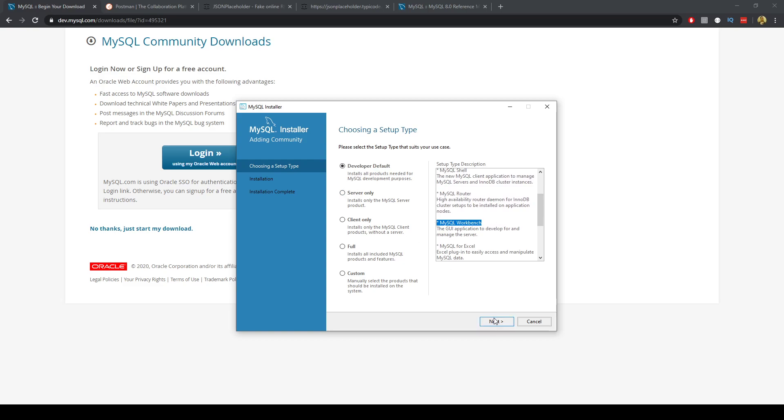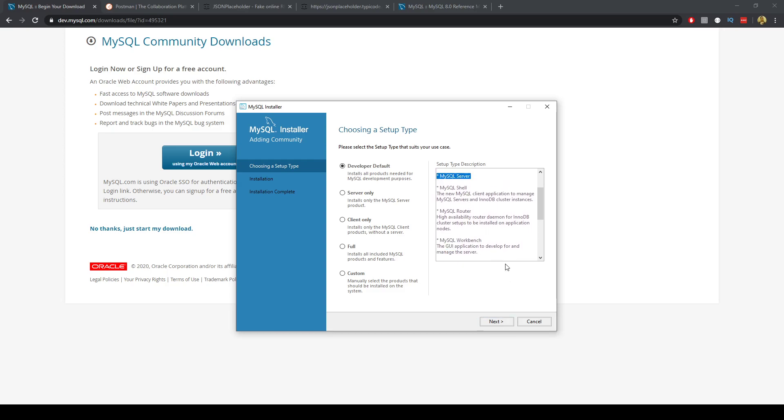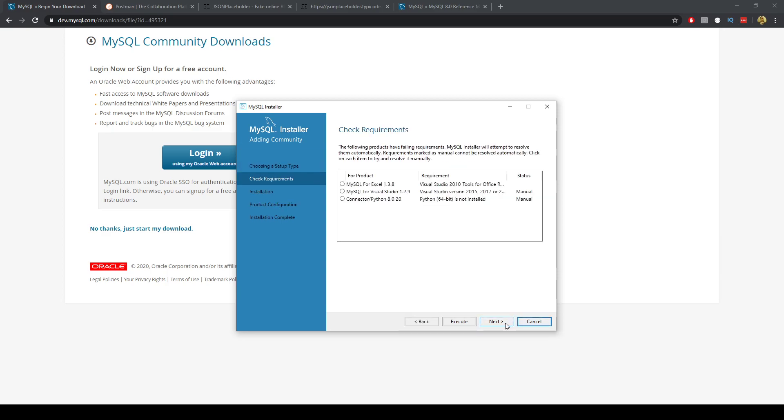So we can just go ahead and click Next. And the workbench is a graphical user interface and the server's the actual database itself. So we can go ahead and click Next.